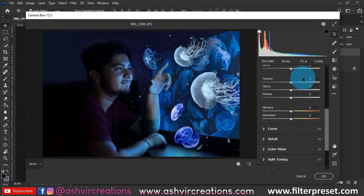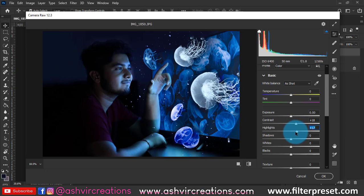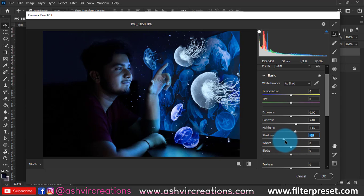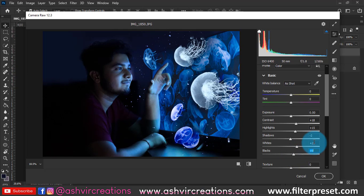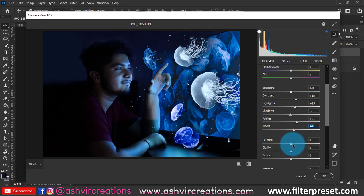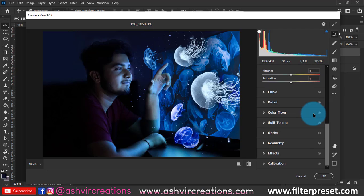Go to Filter and select Camera Raw. Here we'll do color grading manually rather than using a preset, because manual corrections let you adjust the color gradually according to your lighting conditions. Add clarity, dehaze, exposure, contrast — adjust everything little by little.